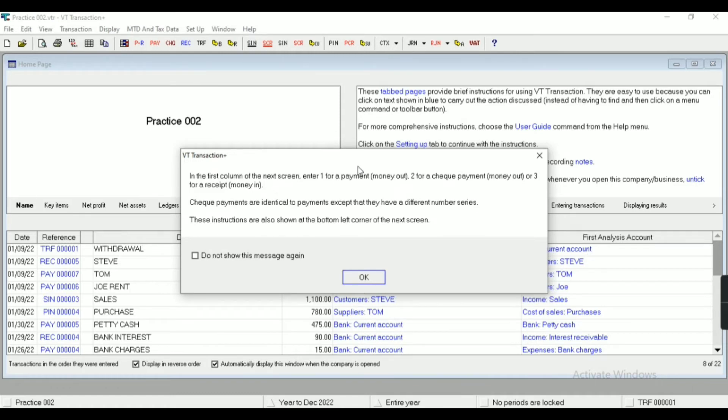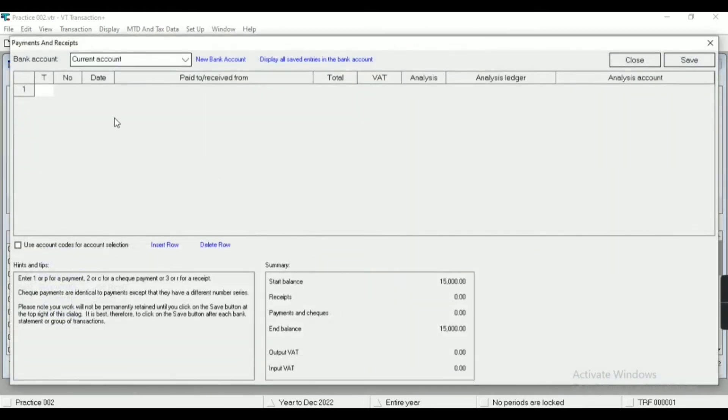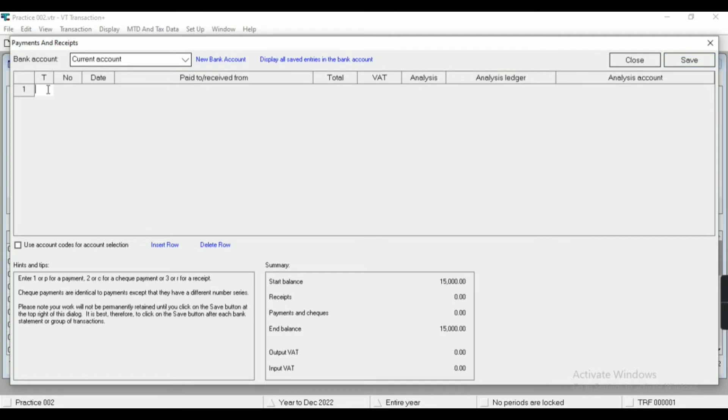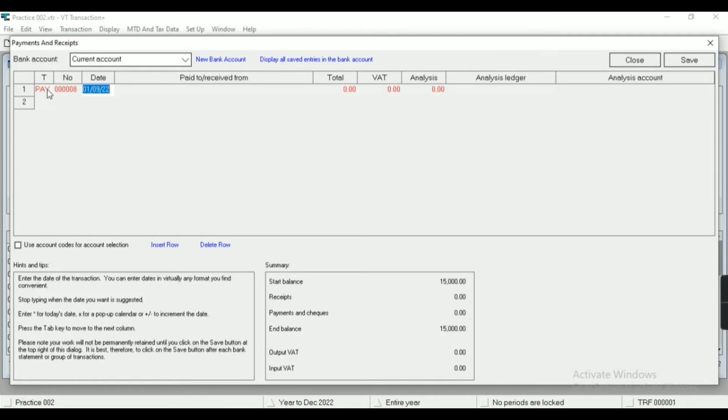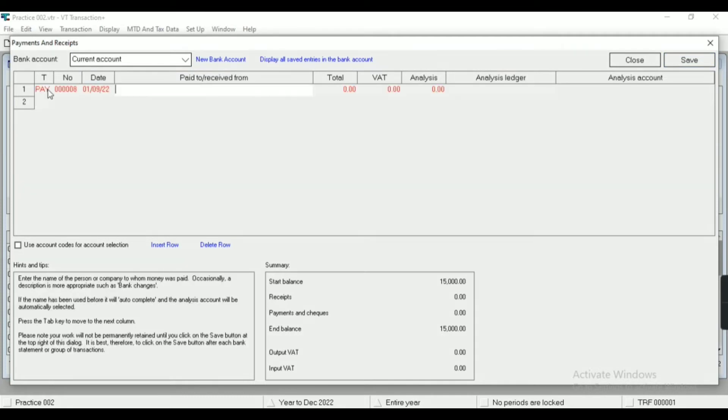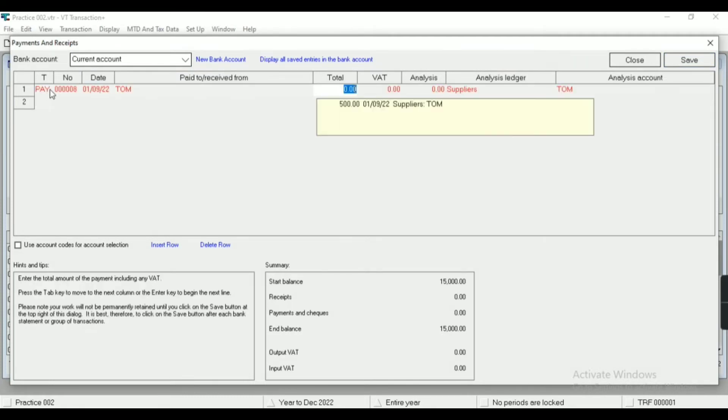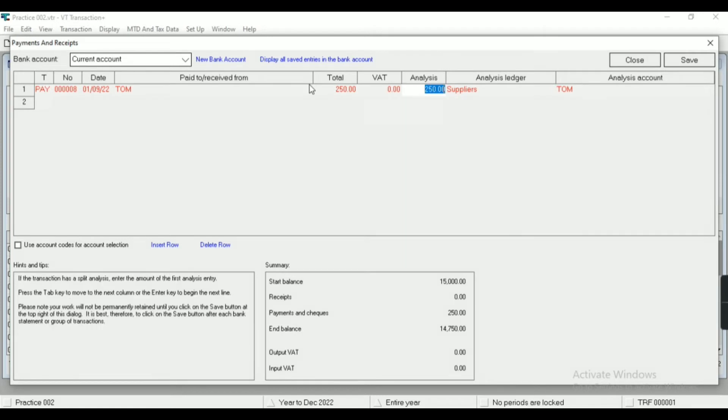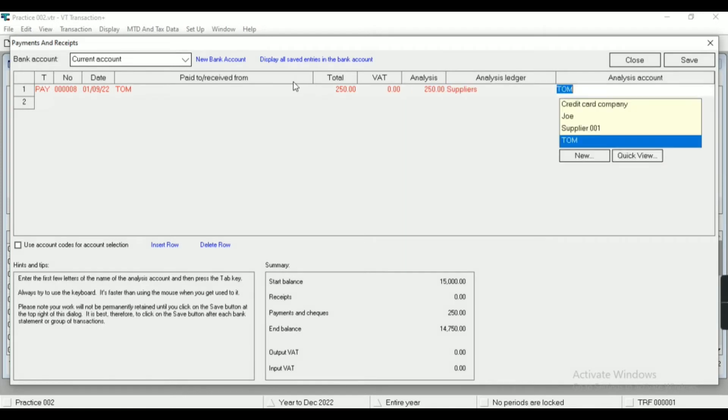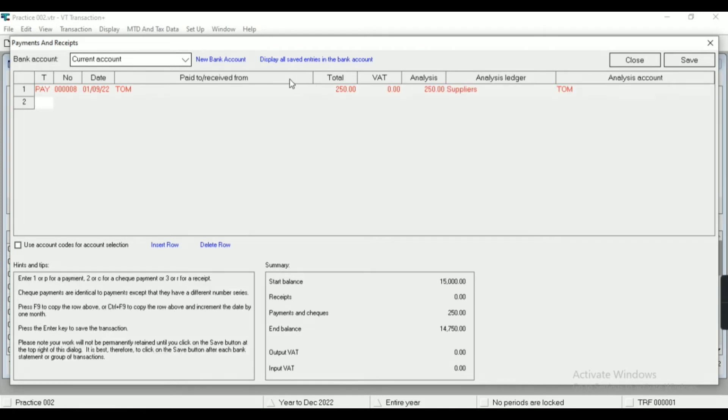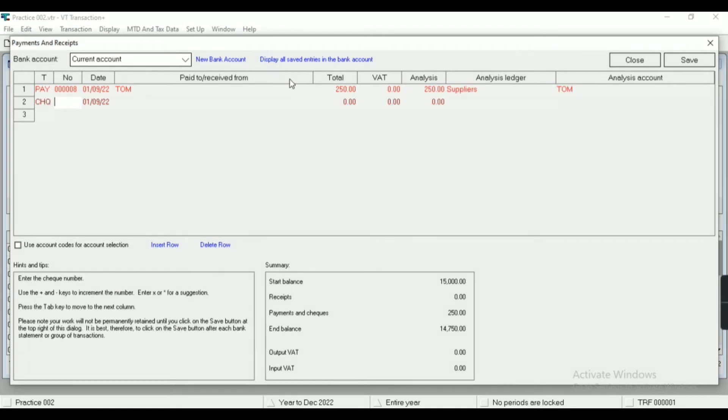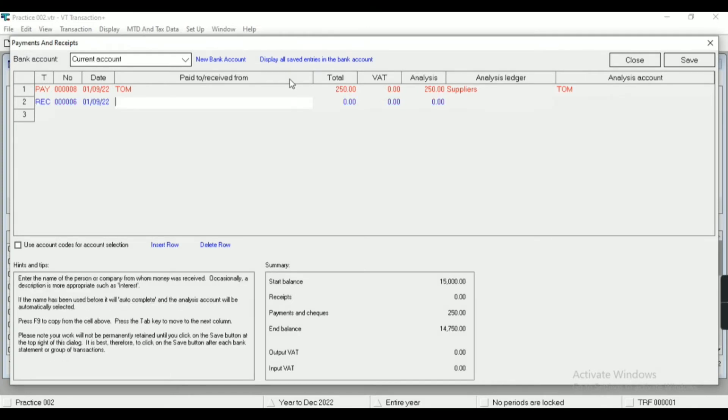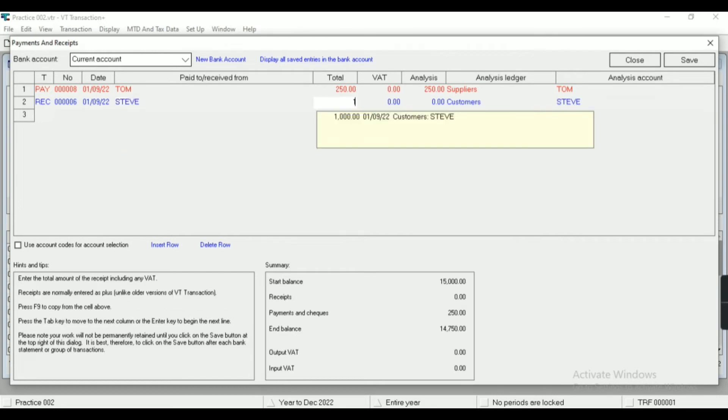Now this is payment and receipt option. You can see one, enter one for payment, two for check, and three for receipts. So I can do all payment and receipt entries simultaneously by using these options. First of all I need to select the particular bank account. After entering one it shows payment option directly. If I enter two here it will show check payment option, and if I enter three here then it will show receipts.